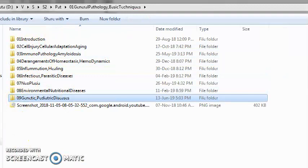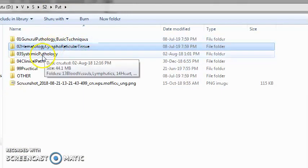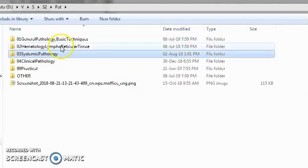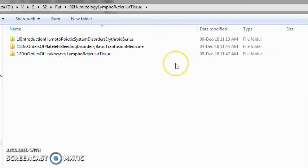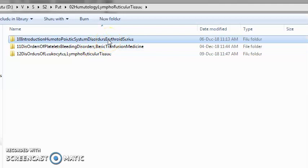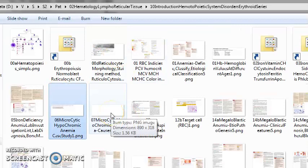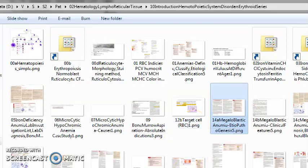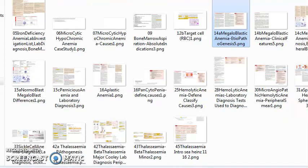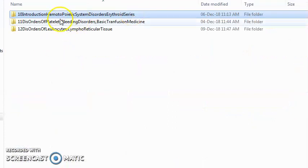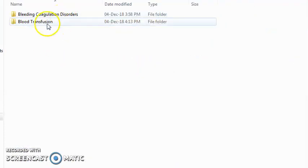Moving on to the next section: hematology and lymphoreticular tissue — everything to do with blood and lymph. What pathologies can be there concerning blood? Hematopoietic disorders include microcytic anemia, macrocytic anemia, megaloblastic anemia, aplastic anemia, pancytopenia, hemolytic anemia, sickle cell anemia, thalassemia. Disorders of platelets — bleeding and coagulation disorders. There is also a whole section on blood transfusion, blood donation, and blood transfusion hazards.